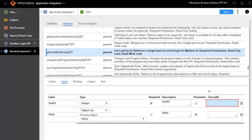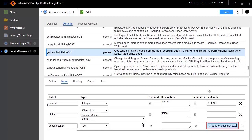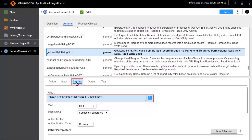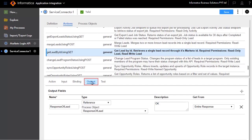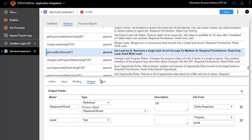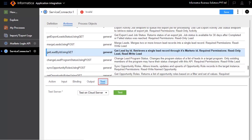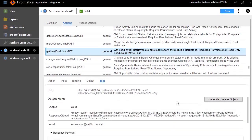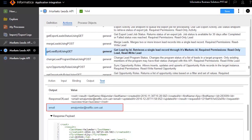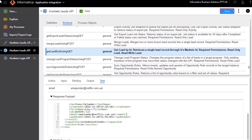Lead ID is a mandatory field. Enter a test value for the Lead ID. Enter the access token that you noted before in the login API service connector. The Binding tab defines the URL that you will connect to. The Output tab defines the output format. We will add email as the output field. The Test tab lets you test your service connector. Click Test. The test is successful. Status 200 means the call has passed. This is the email of the lead that we provided. Save and publish the service connector.